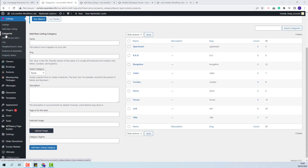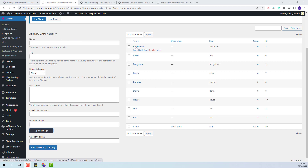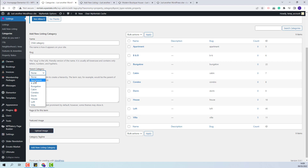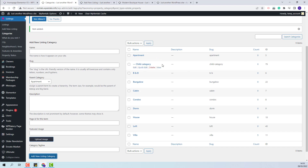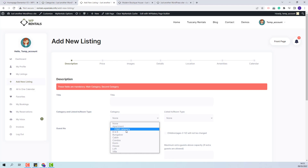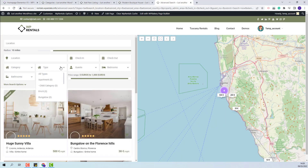All category types support a child added for each element. I will show how to add a child for the main categories. The steps are: first, add a name; leave the slug empty so WordPress can generate it correctly; select the parent and click 'Add New Listing Category.' The child category will be visible in the dropdown in the submission form and in the search form or any filter area that uses this category.